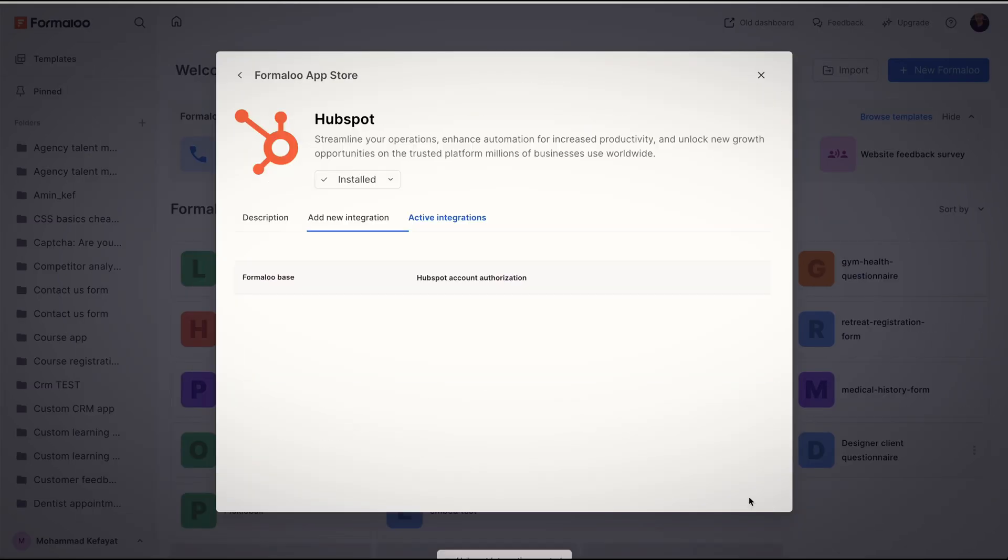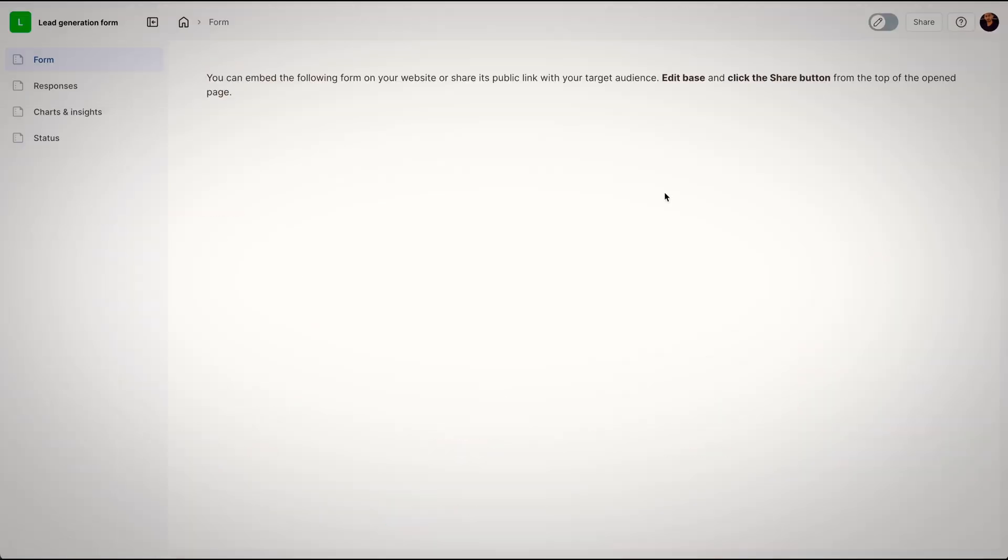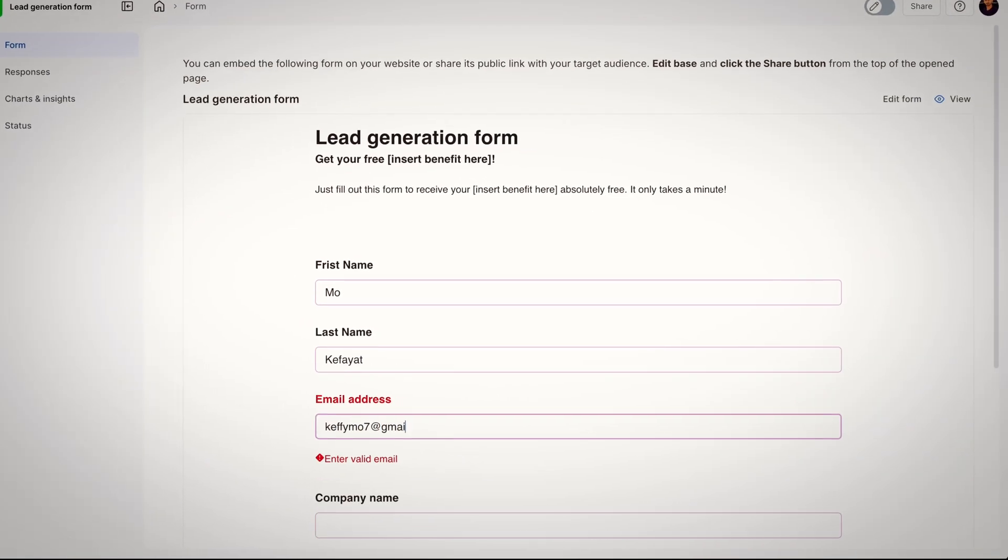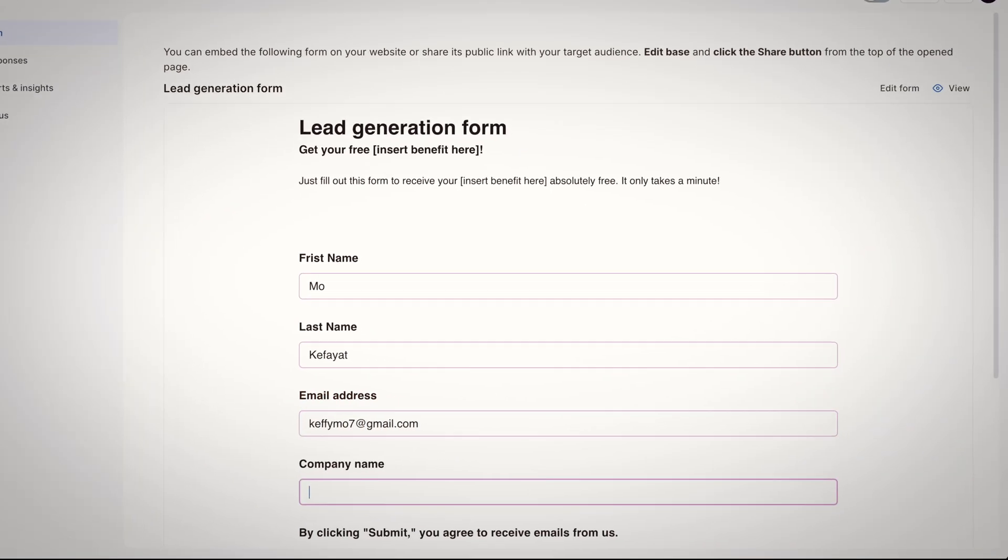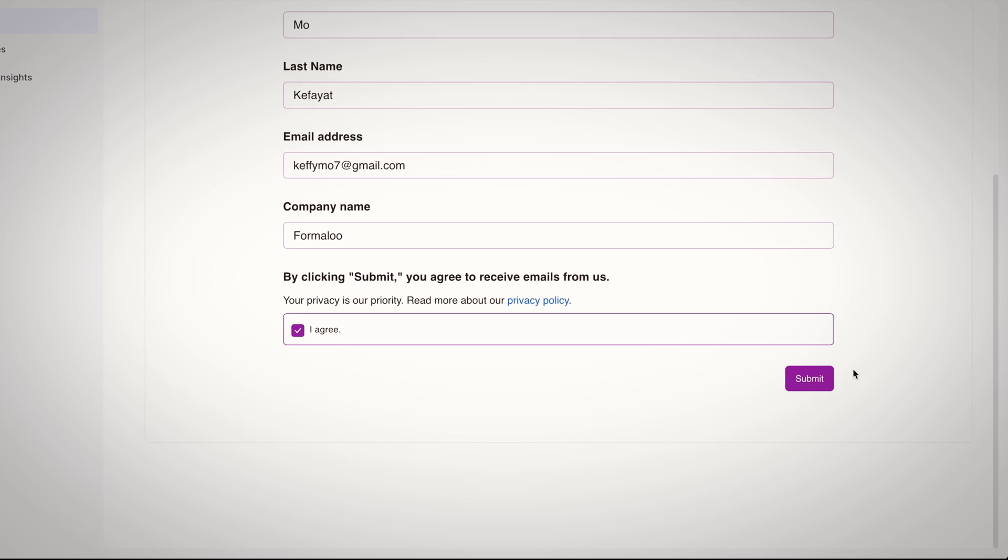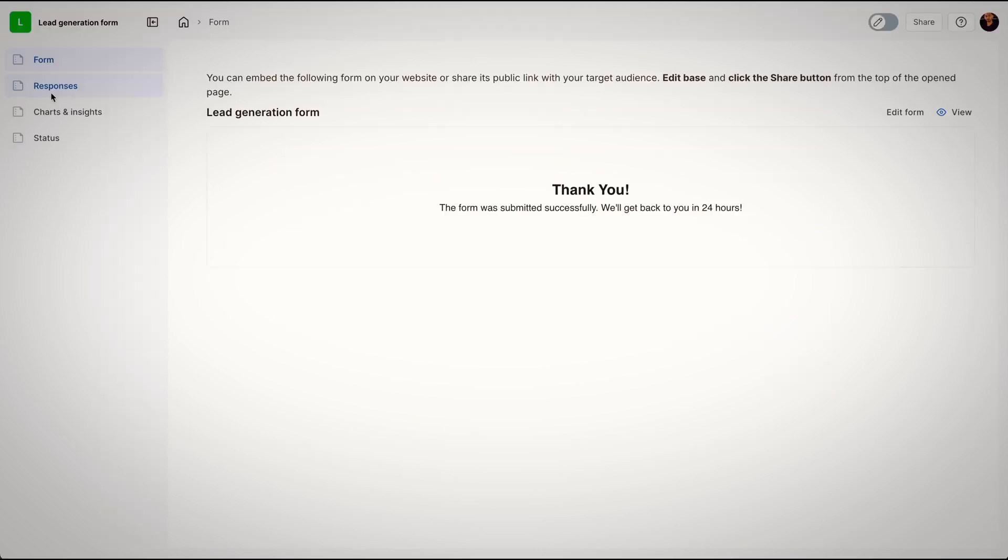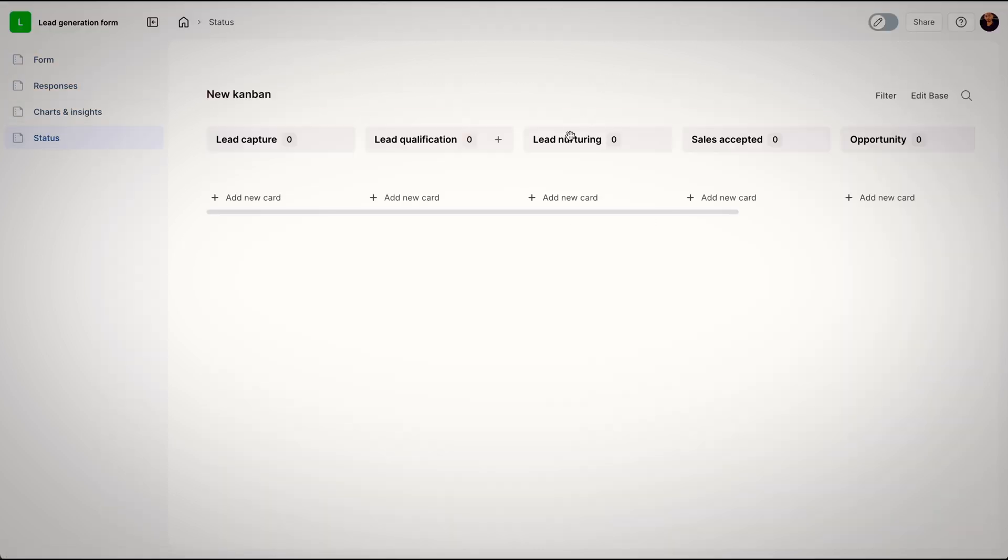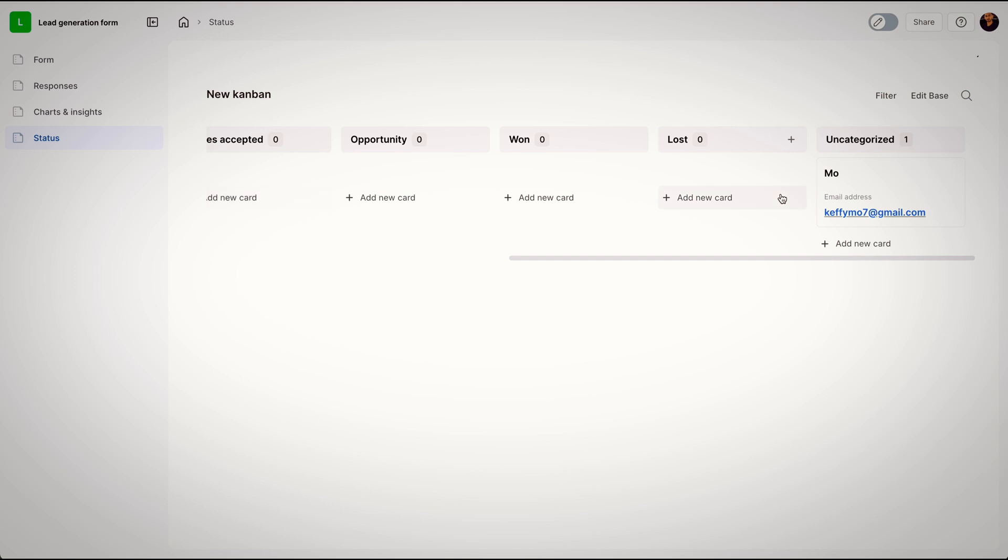And this is connected right now, so let's fill out the form once and see if it works. Yes, we have received the response, and now let's head to the status page.